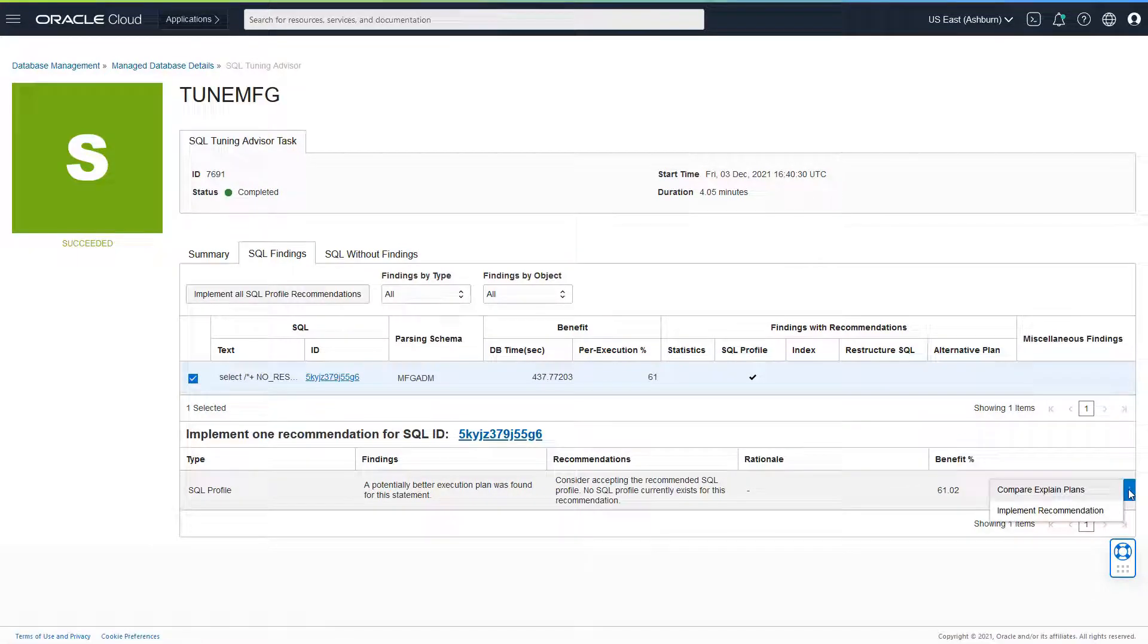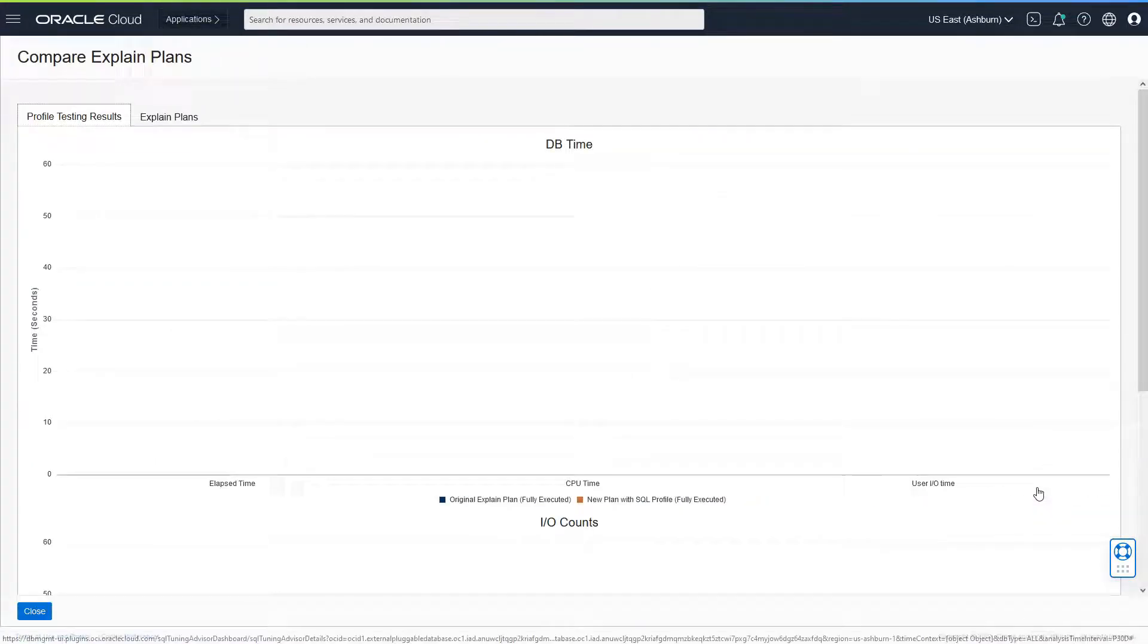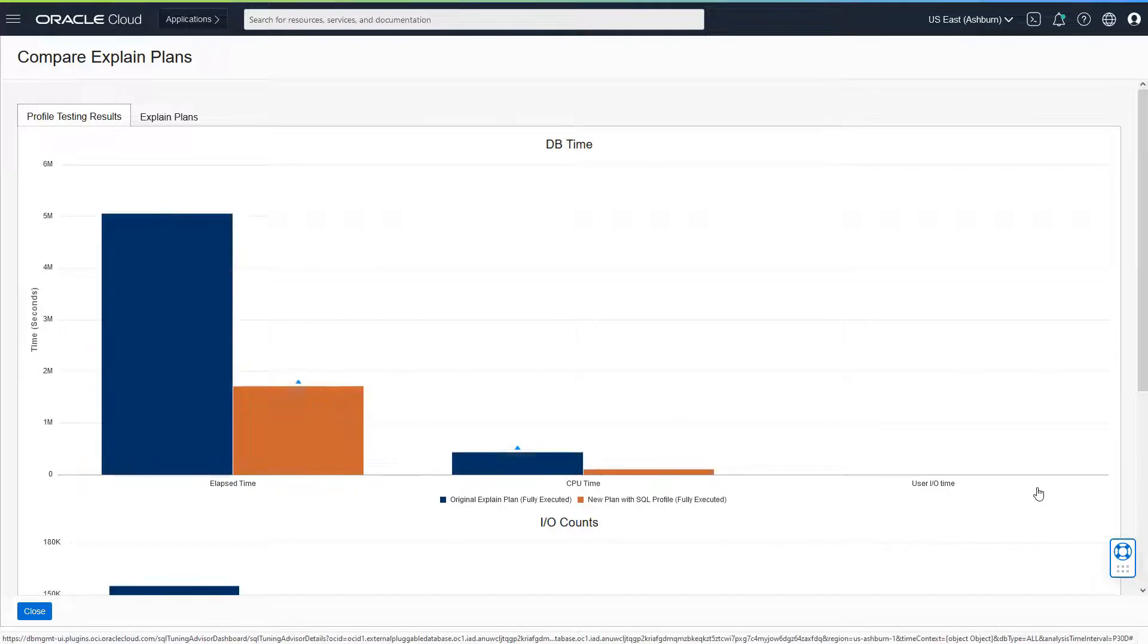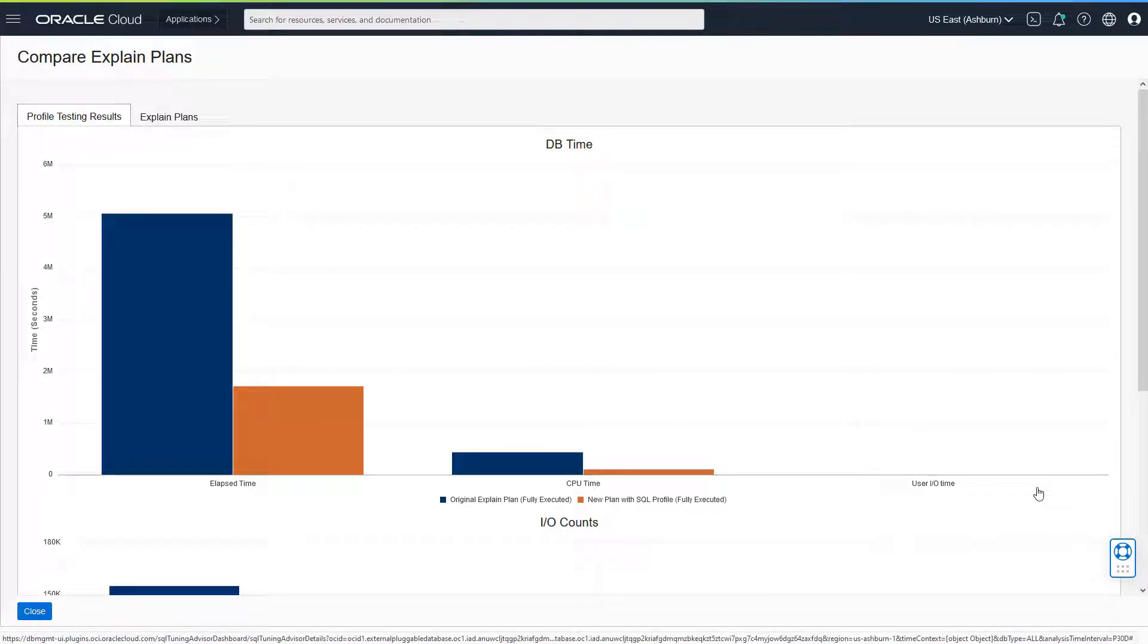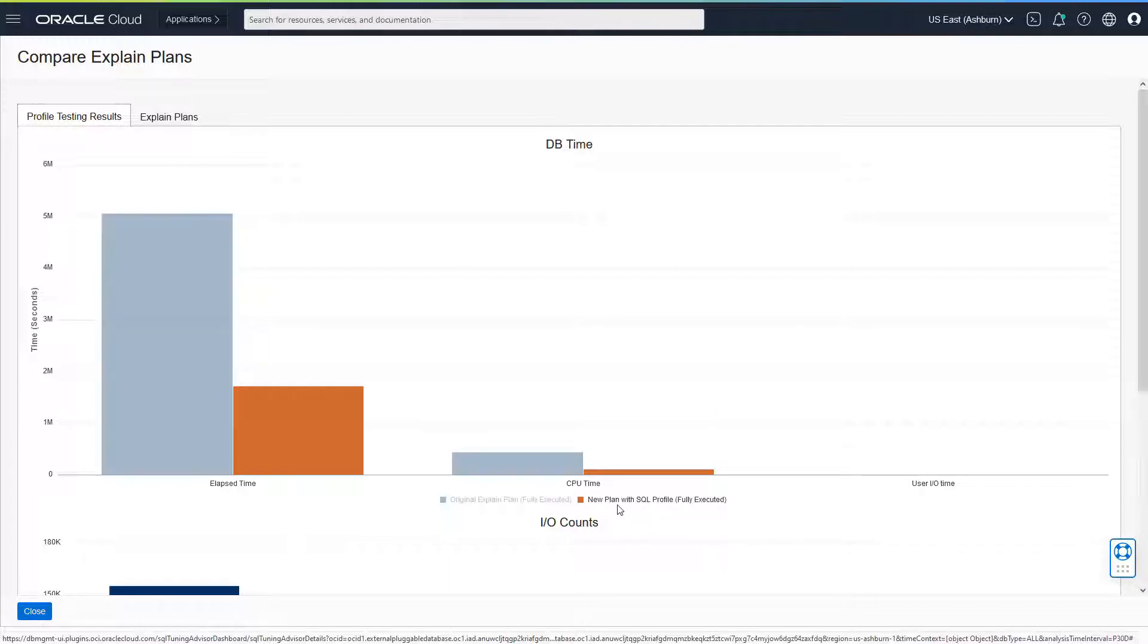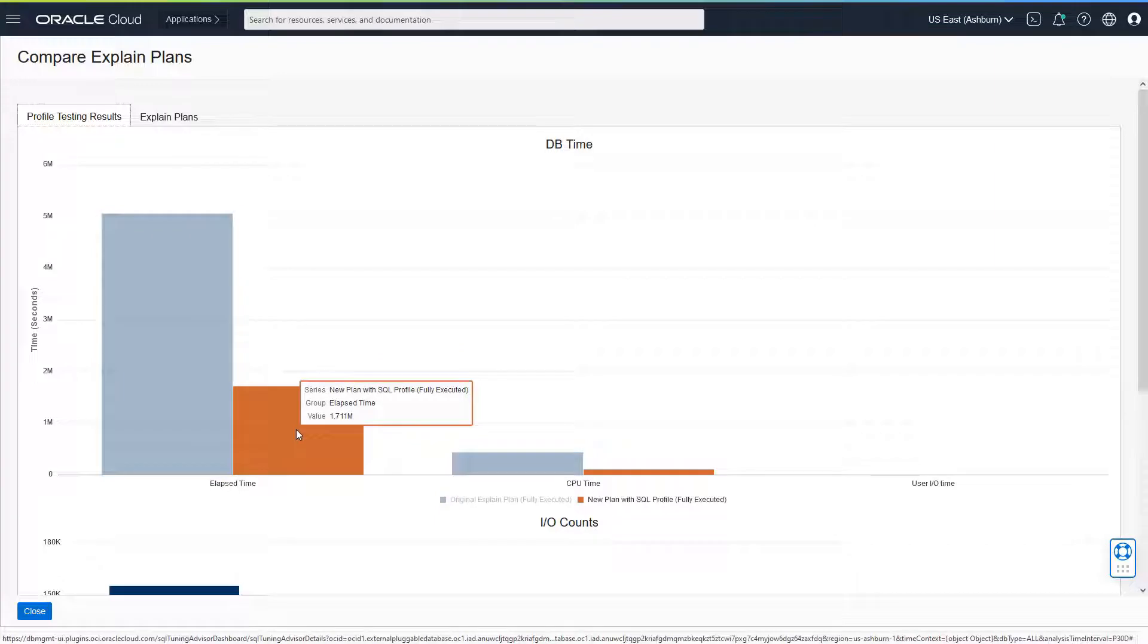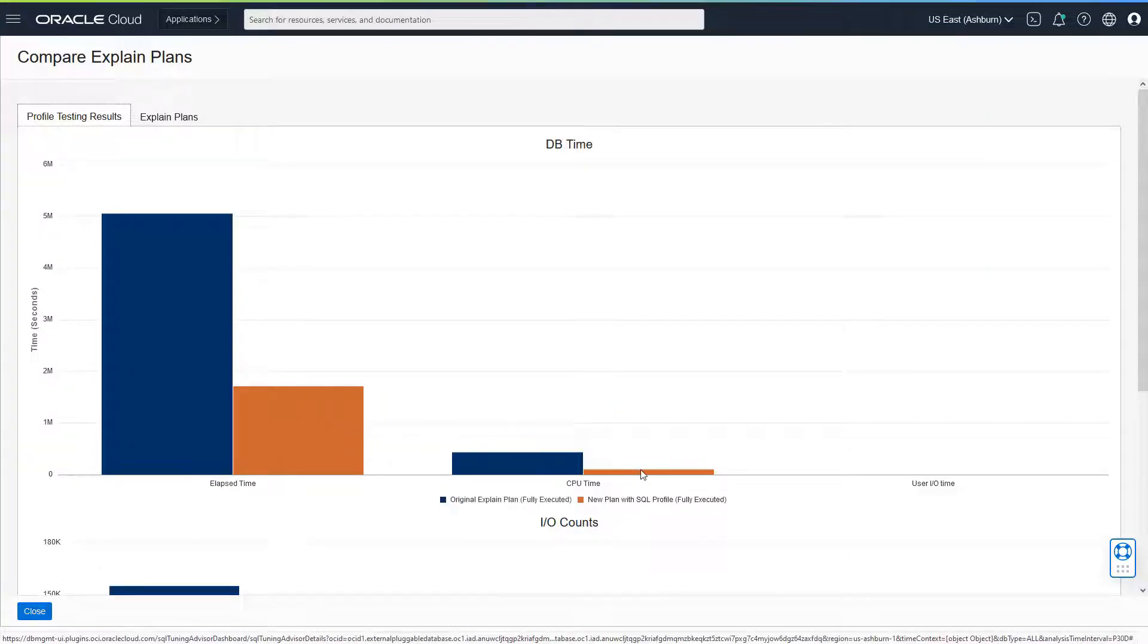Now, if you were to understand more about this new recommendation, you can always compare explain plans to understand before you actually implement this strategy. You would see that the elapsed time in terms of SQL profile and also the CPU time impact and the user IO time impact. You would see that the new plan with SQL profile when fully executed would have a better elapsed time and a better CPU time.